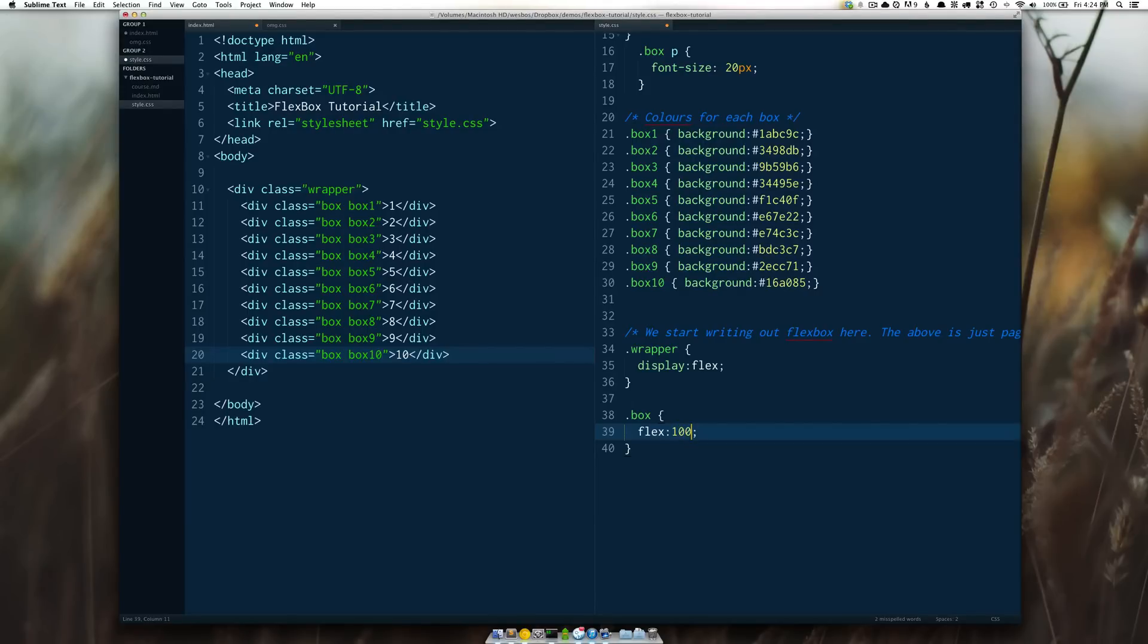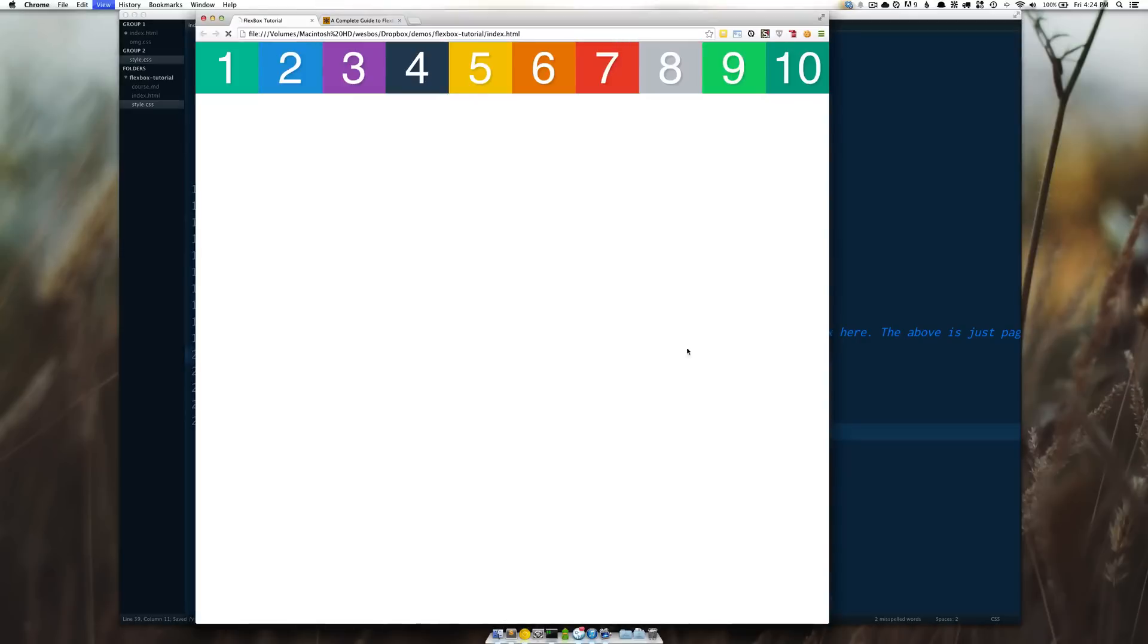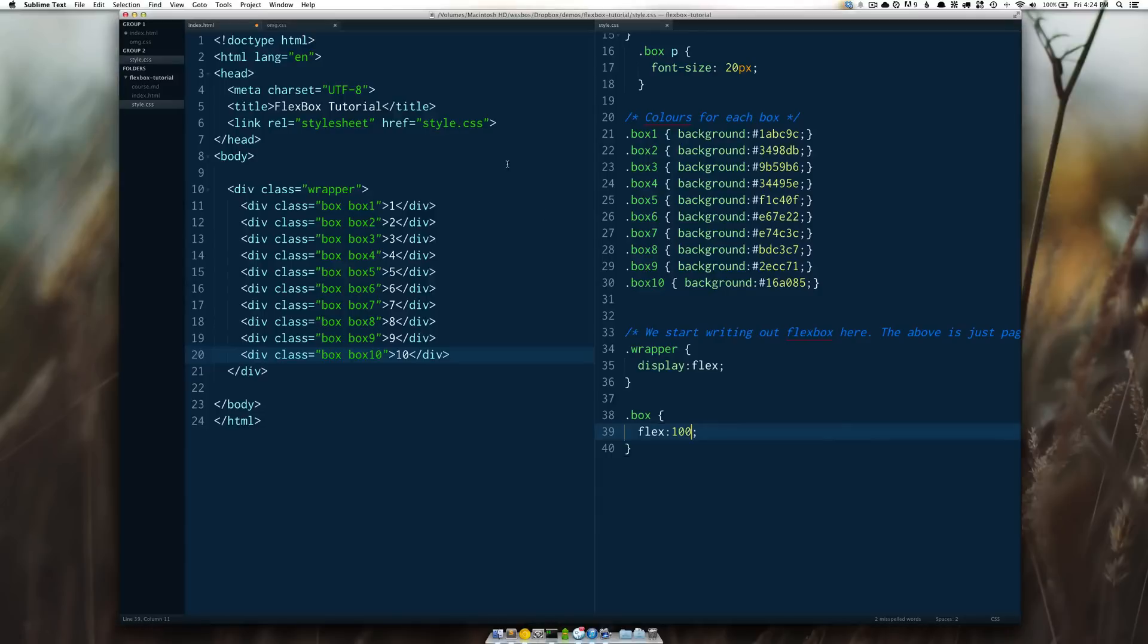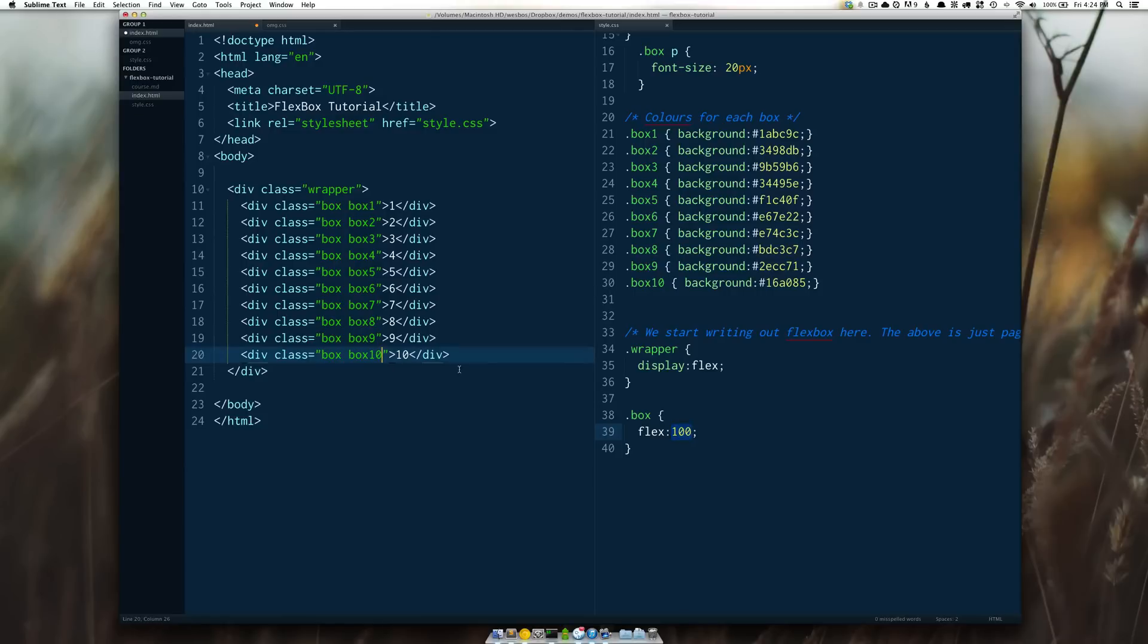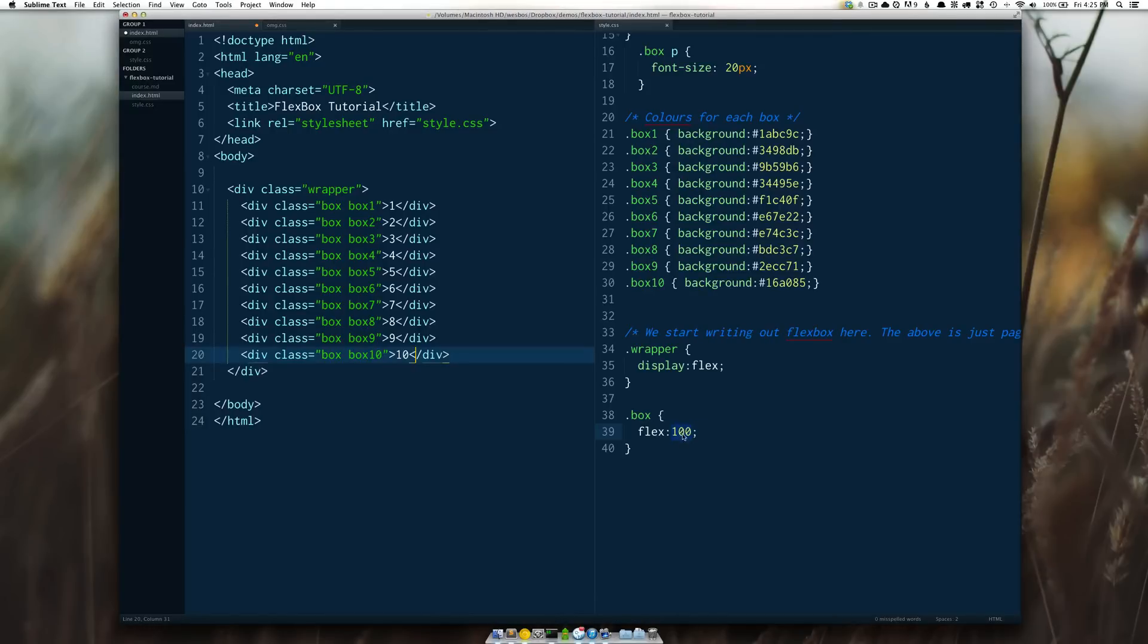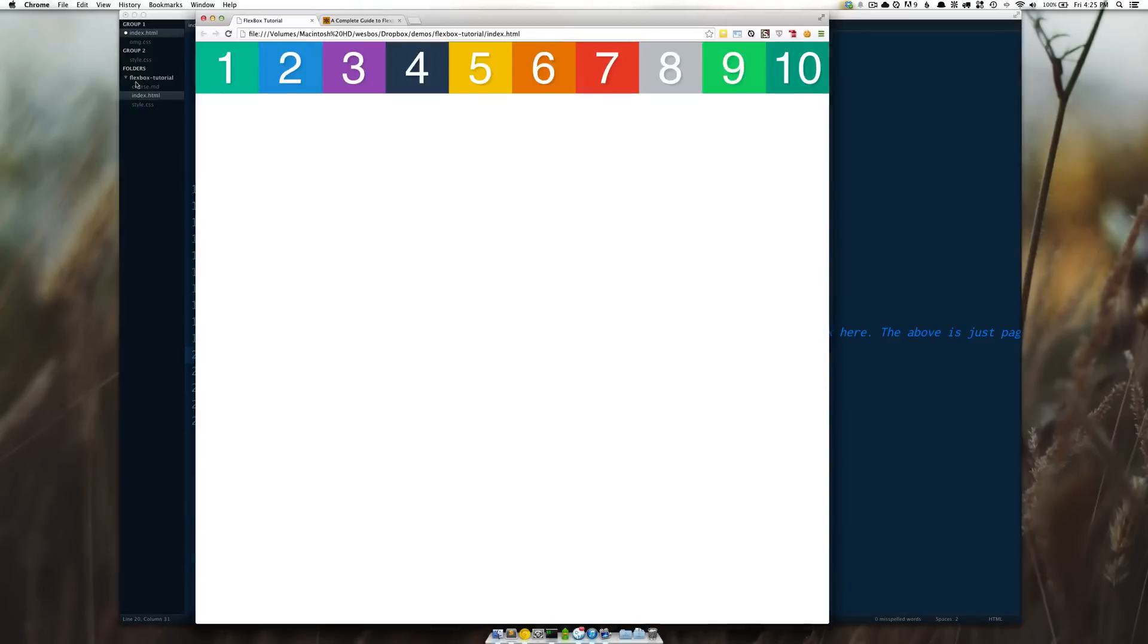This number could be a hundred if I really wanted to and nothing changes when I refresh because this number is simply just in proportion to the rest. If we were to add all those up it would be a thousand so 100 plus 100 plus 100 all the way down to 10 and we're saying that each one should take up a hundred of the total.